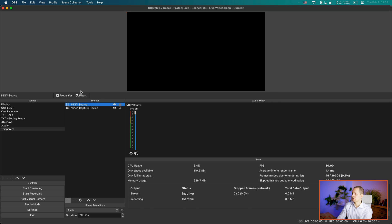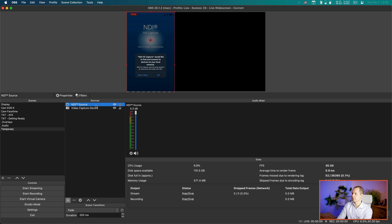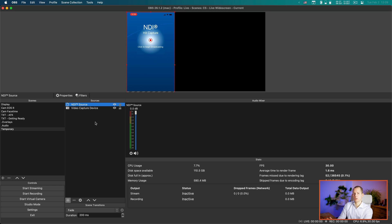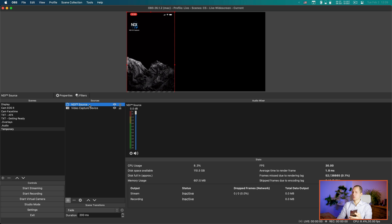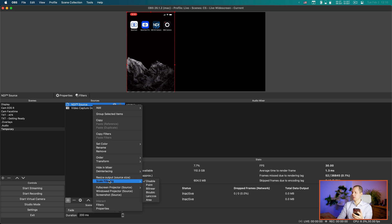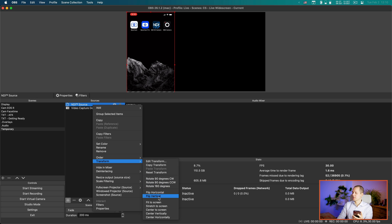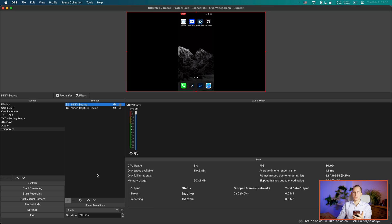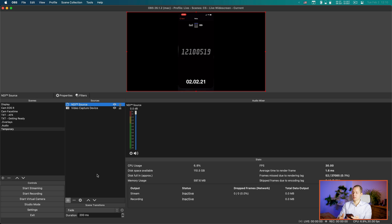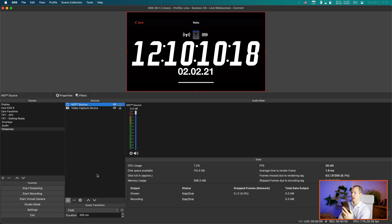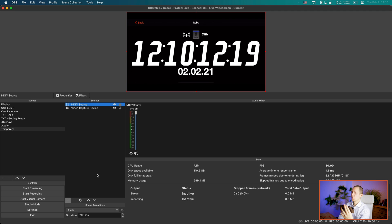Hitting OK, we now have the NDI capture going to the Mac over Wi-Fi — the phone is not connected by cable. Now I can switch between screens, and again set this to 'Fit to Screen' so it fills the canvas. If I go back into the app and turn the phone sideways, you'll see it rotates on the OBS screen as well.